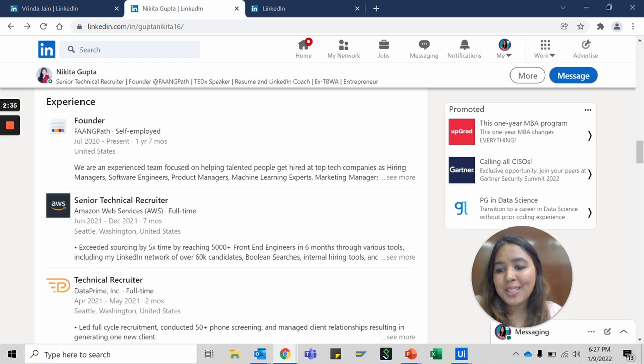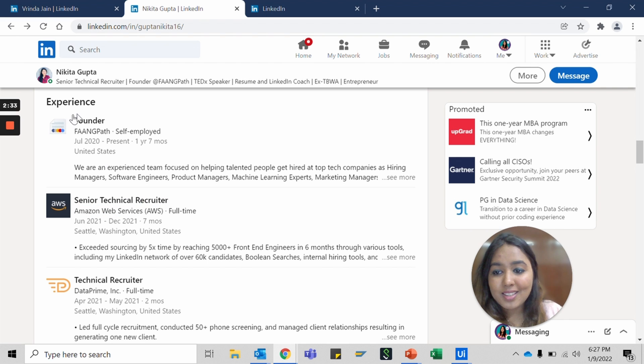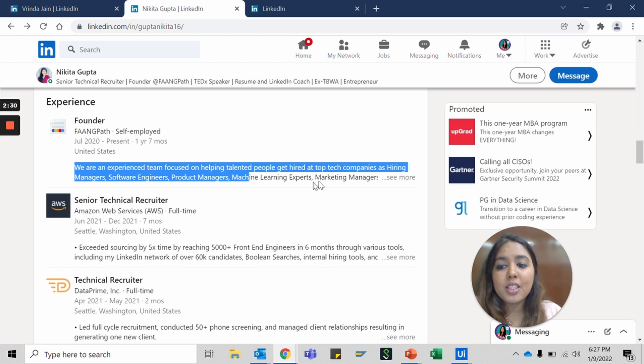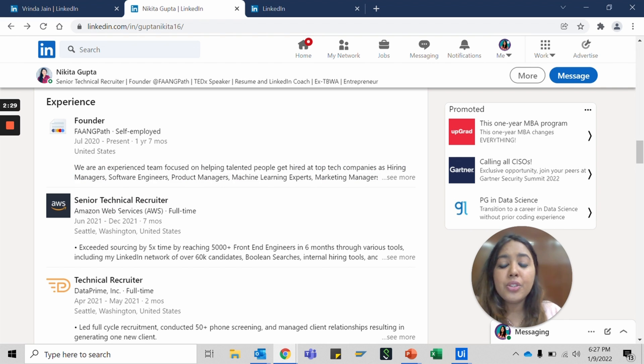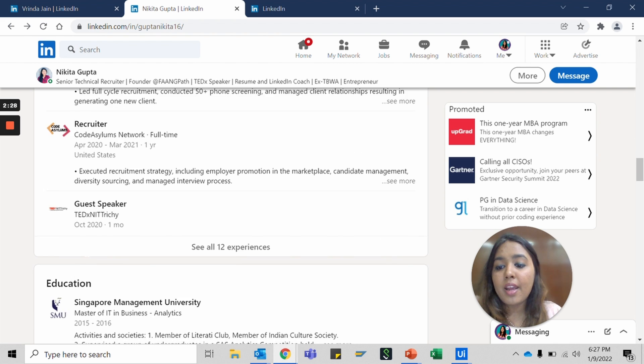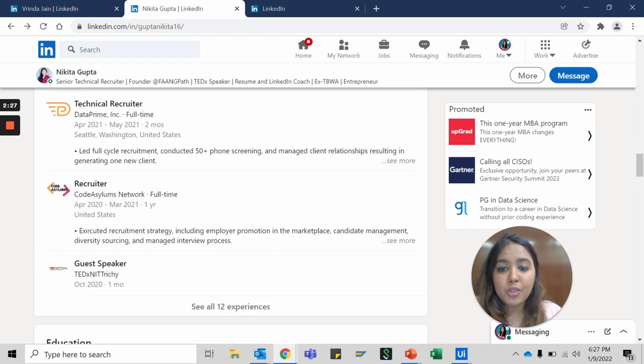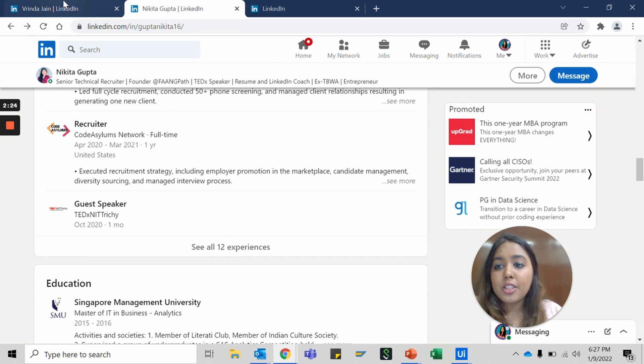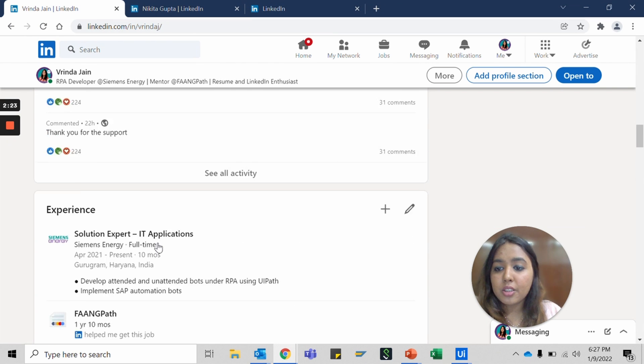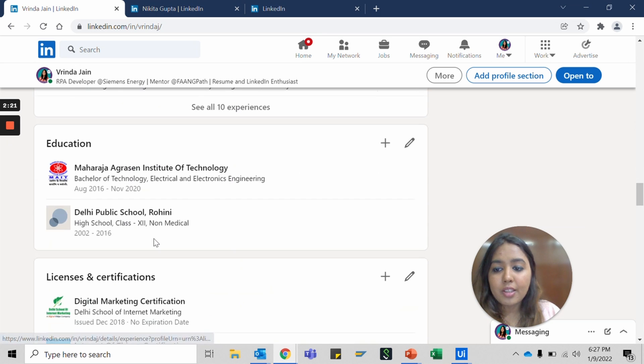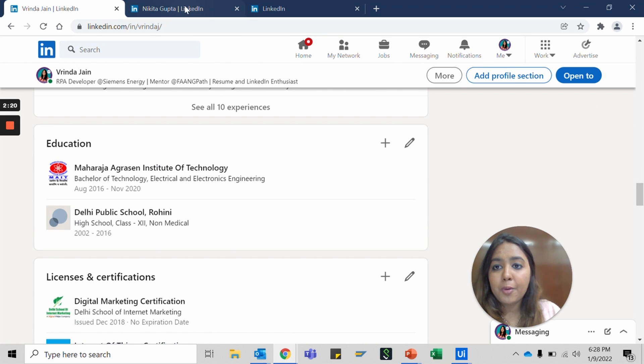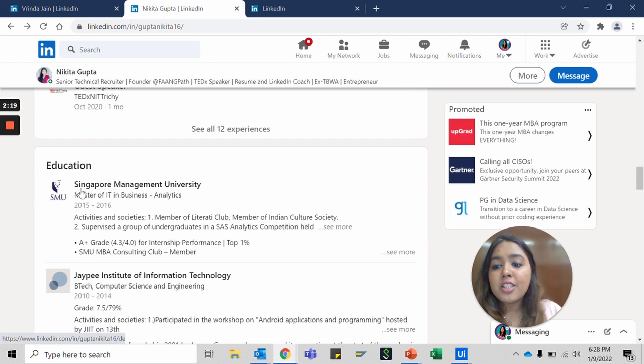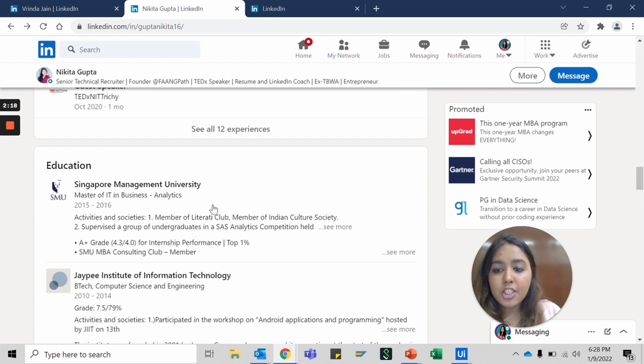You put in all the details about where you're working and everything, put in a little detail of what you did there, and that's about your experience section. There is a bunch of things that you can do. Here is Nikita's, here is mine. Everything is added in here.